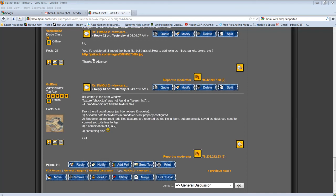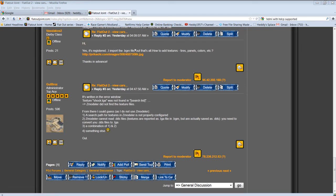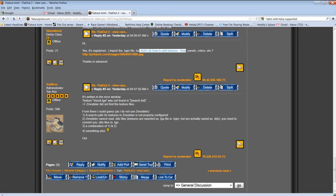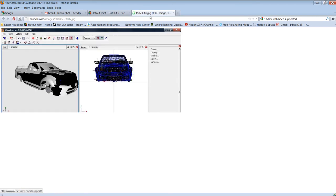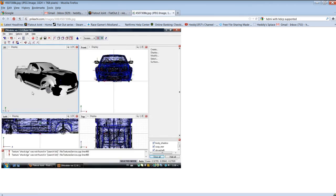This video is in response to a request: import BGM, how to add textures, tars, panels, colors, etc. Add the materials to the model.